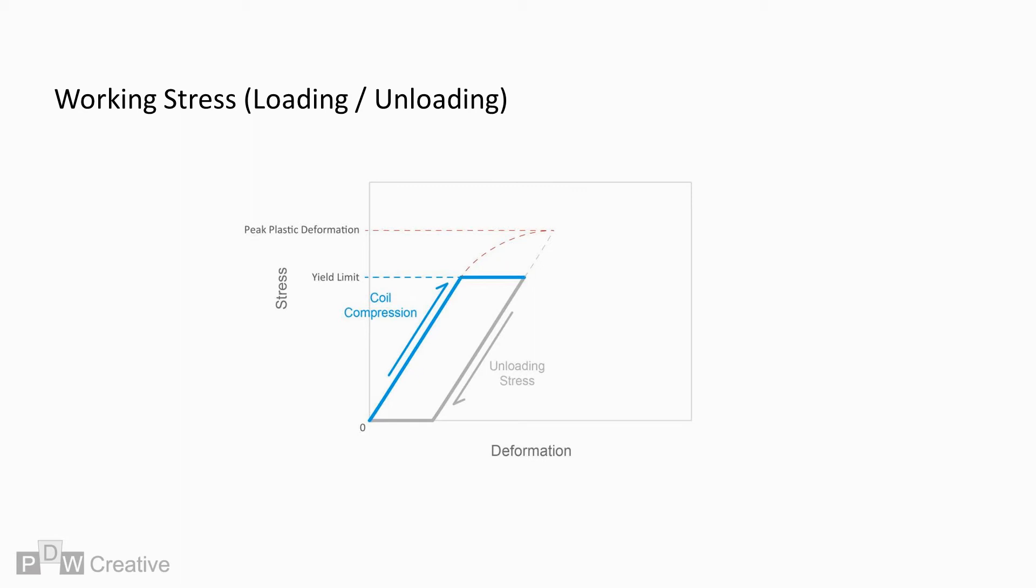Set removal is possible if spring stress exceeds yield as it is compressed to solid length. Set removal replaces manufacturer residual bending stress with beneficial torsional compressive tensile residual stress. The spring-free length stabilizes from the process, and the load carrying ability increases.